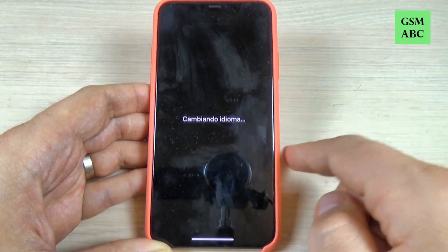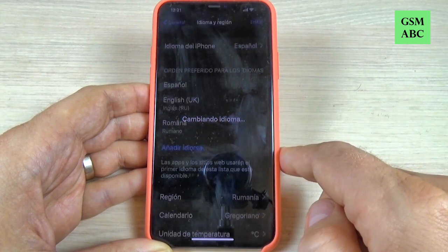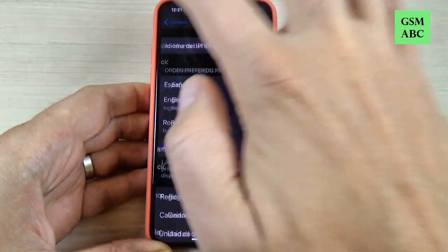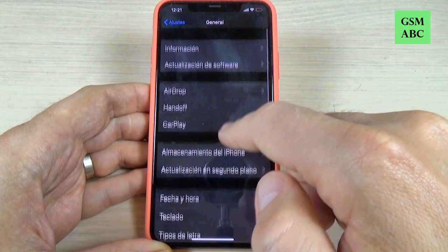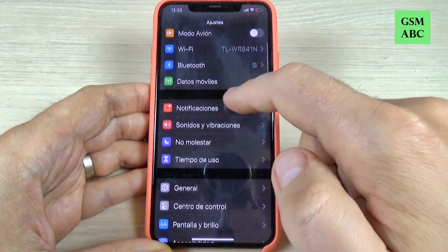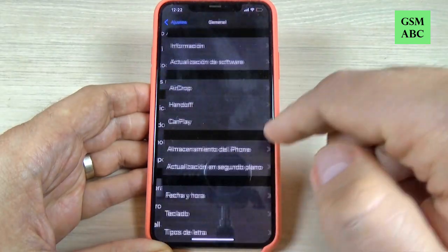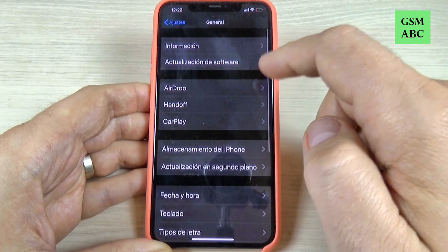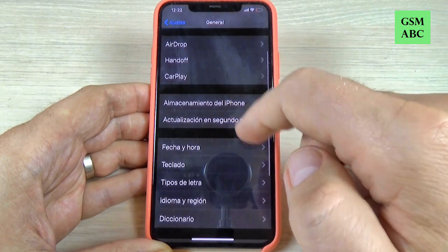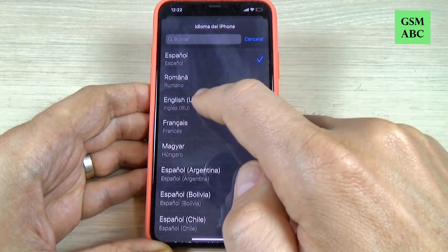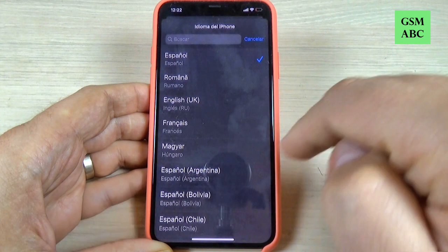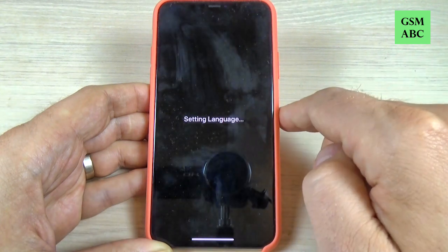Now wait for a second — and as you can see my phone is now on Spanish. So it is very easy, and now let's change it back — just press English and change back to English.